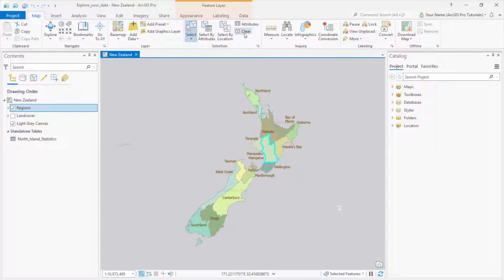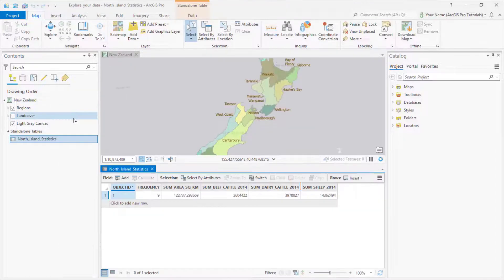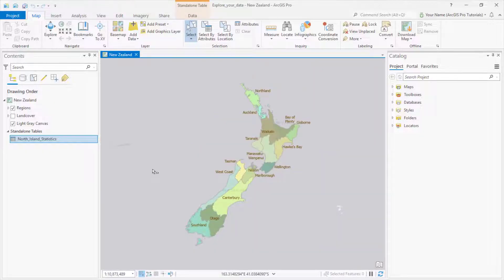Another way to get information about attributes is through summary statistics, which are things like totals, averages, median values, and so on. For instance, suppose I want to know whether there are more sheep on the North Island or the South Island. I've already prepared a summary statistics table for the North Island — there are about 14 million sheep there. Now I'll make the same table for the South Island. By the way, these are standalone tables, not layer attribute tables, which means they're not linked to features on the map.